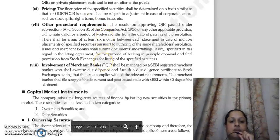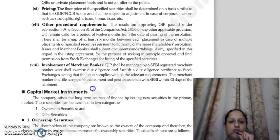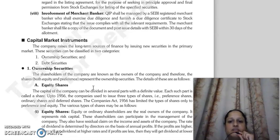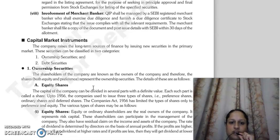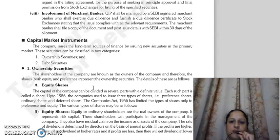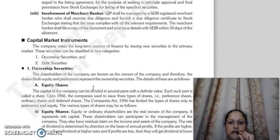The last condition is qualified institutional placement involves merchant bankers. The qualified institutional placement is managed by registered merchant bankers, who will conduct due diligence, furnish due diligence certificates to stock exchanges, and confirm that all relevant requirements are complied with. The merchant bankers will also file a copy of documents and post-issue details once allotment is completed.